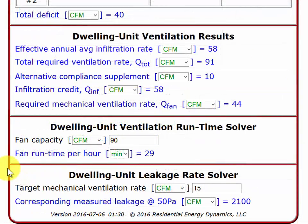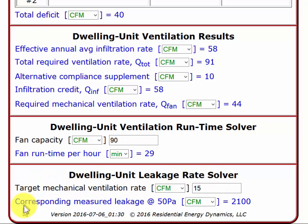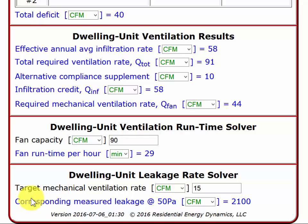Finally, the last section of the RED tool was added — actually it was added to the 2013 tool a while ago — to reflect changes to the 2016 standard dwelling unit leakage rate solver. It will give you the corresponding measured leakage rate based on the characteristics of your building for any target mechanical ventilation rate that you add.